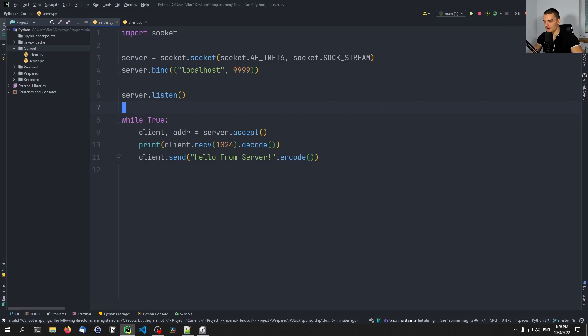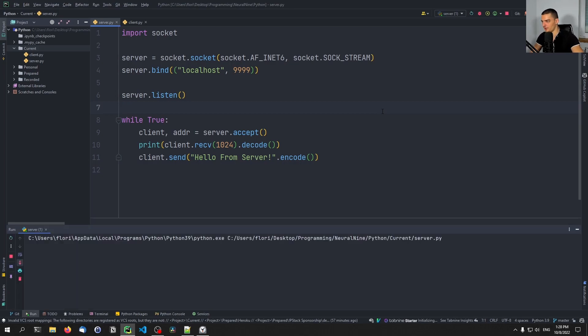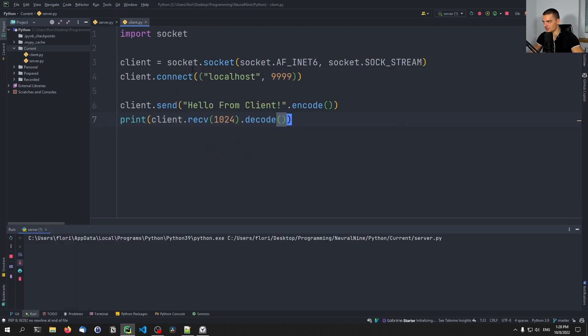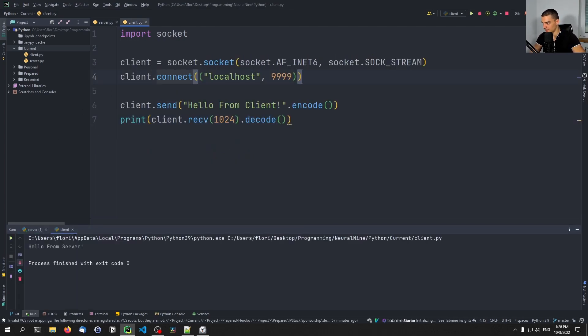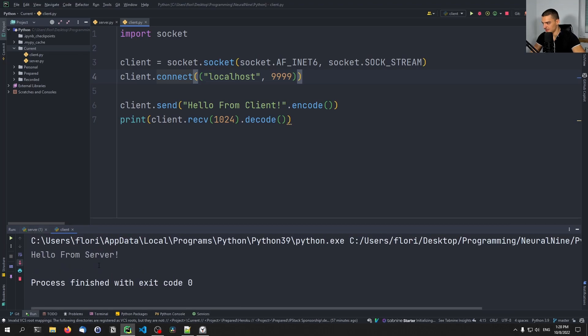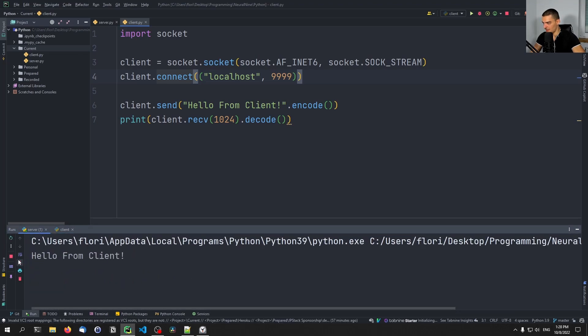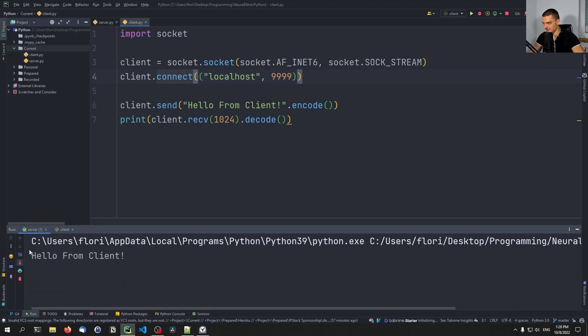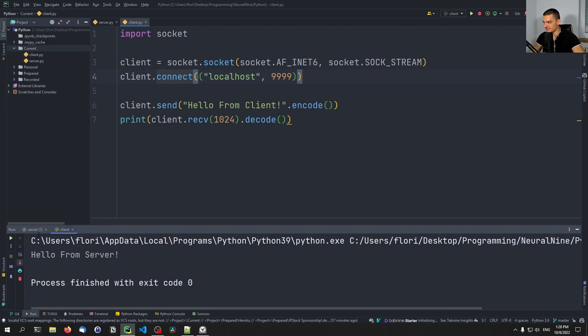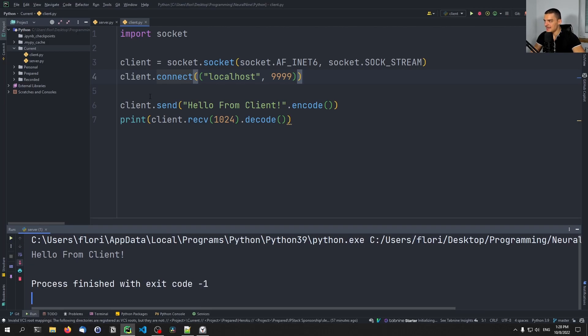All right, so we can now run the server. And we can also run the client and you're going to see hello from server on the client. And hello from client on the server and the server is still listening. So that works with an IPv6 socket.